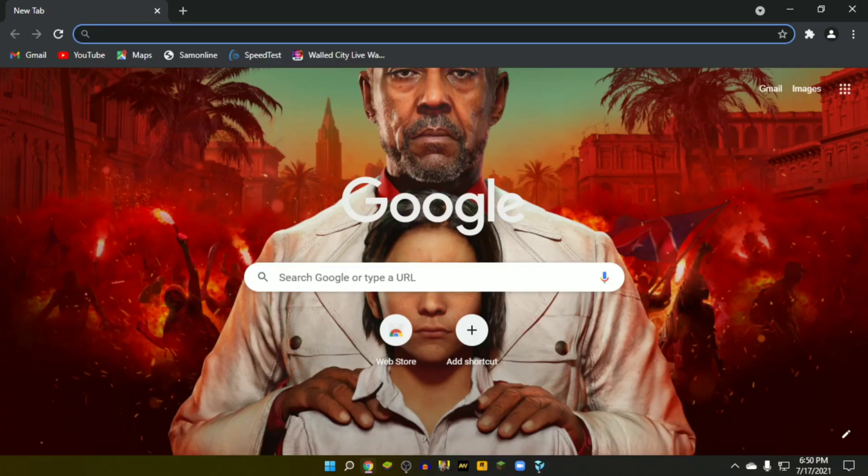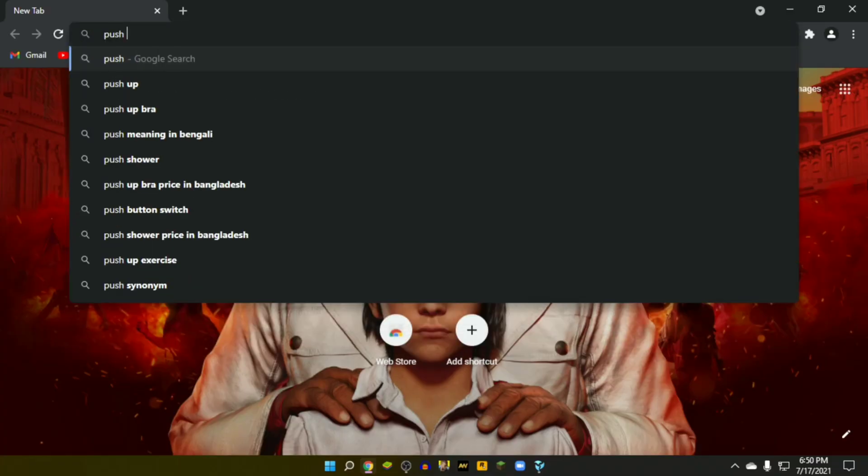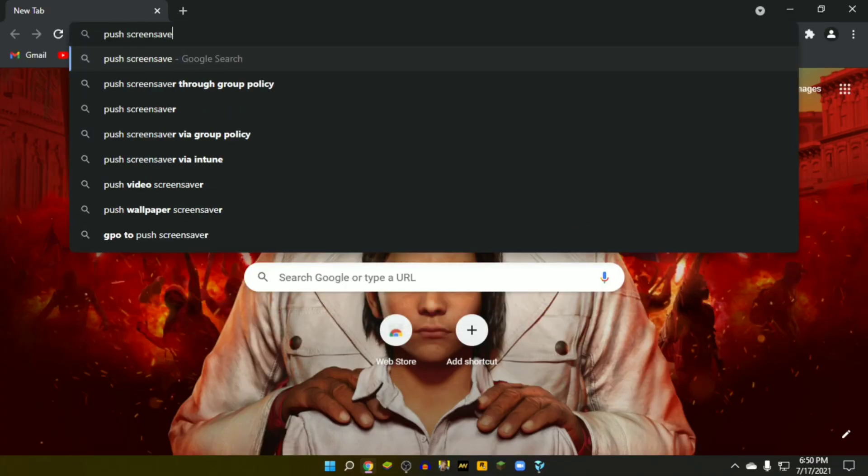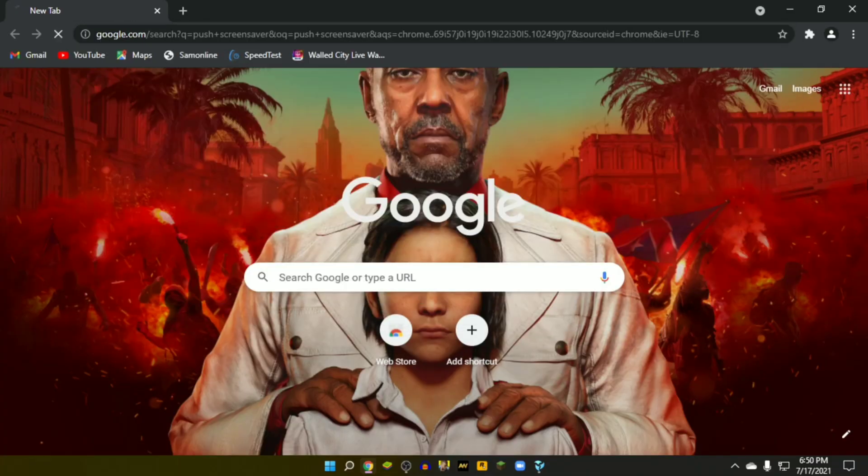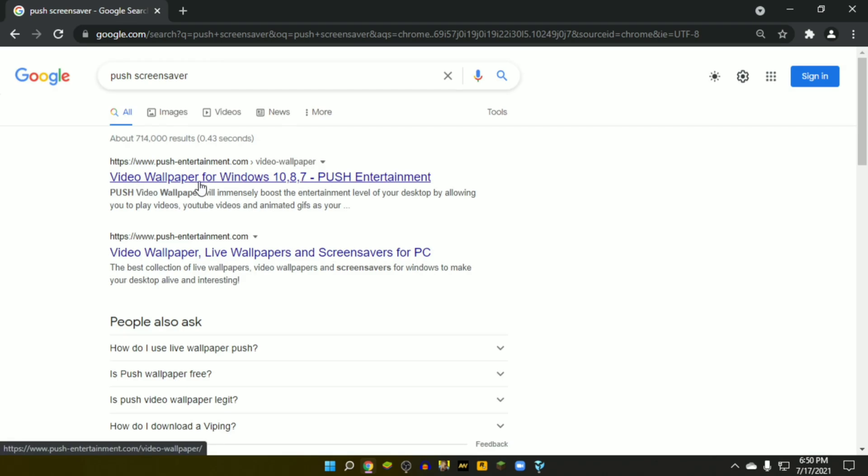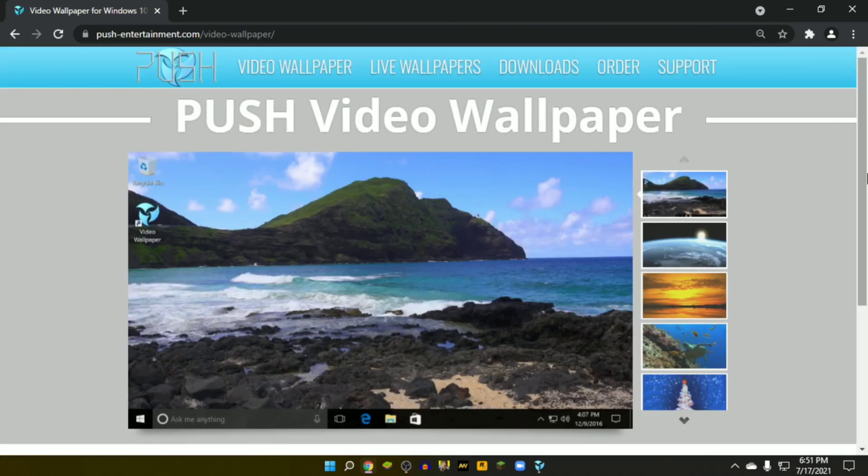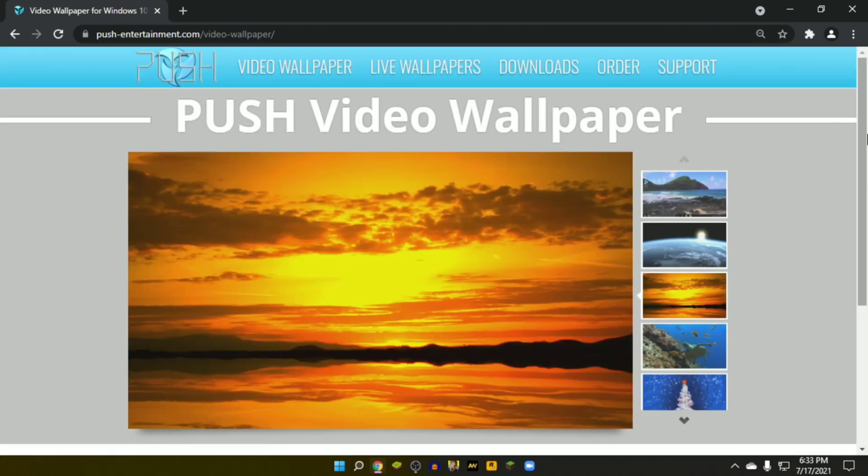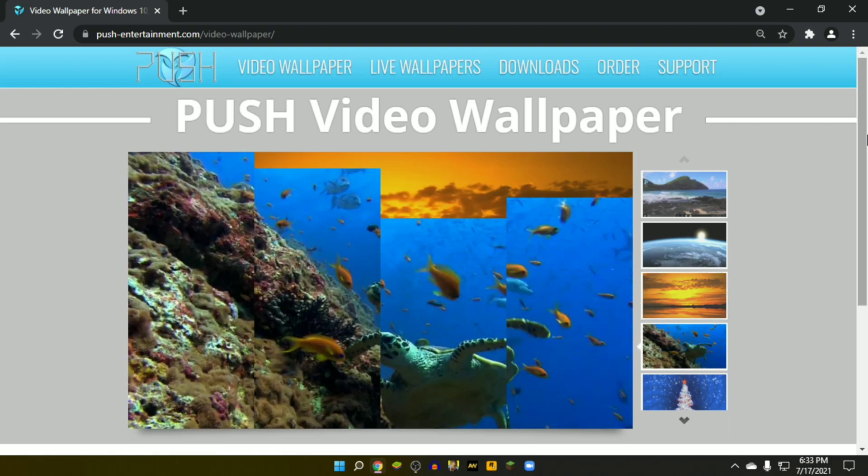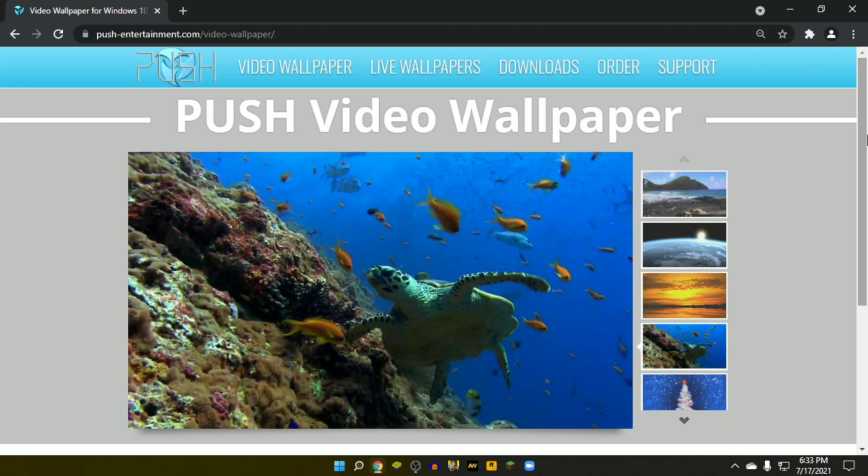At first, open the browser and type in the search bar 'push screen saver,' then open the following link. Push video wallpaper is a software allowing you to play videos as live wallpaper in the background. It's available for all operating systems.